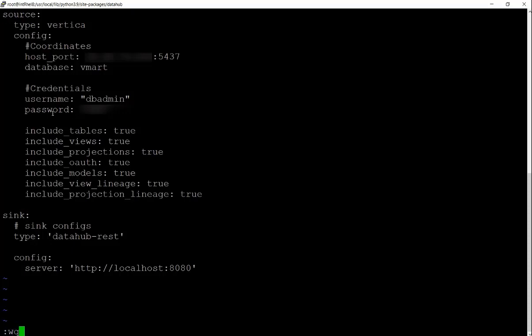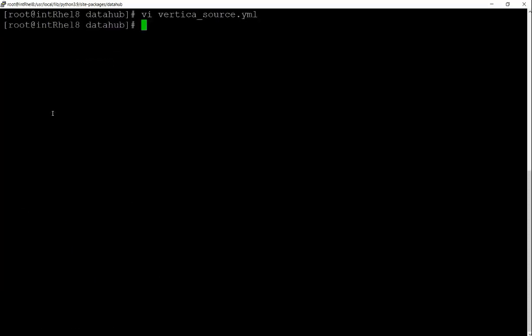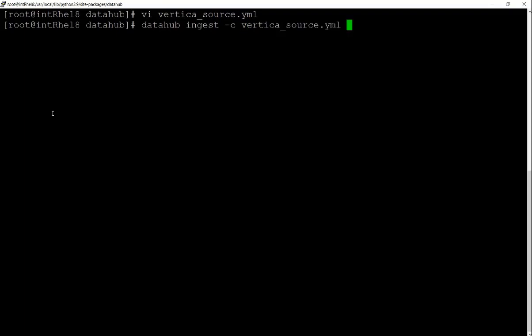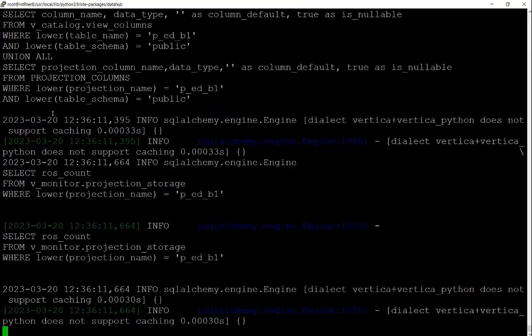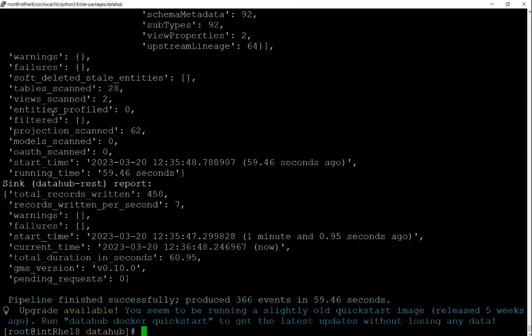let's start the ingestion by running this command: DataHub ingest -c and the file name that you created. Once this is done,